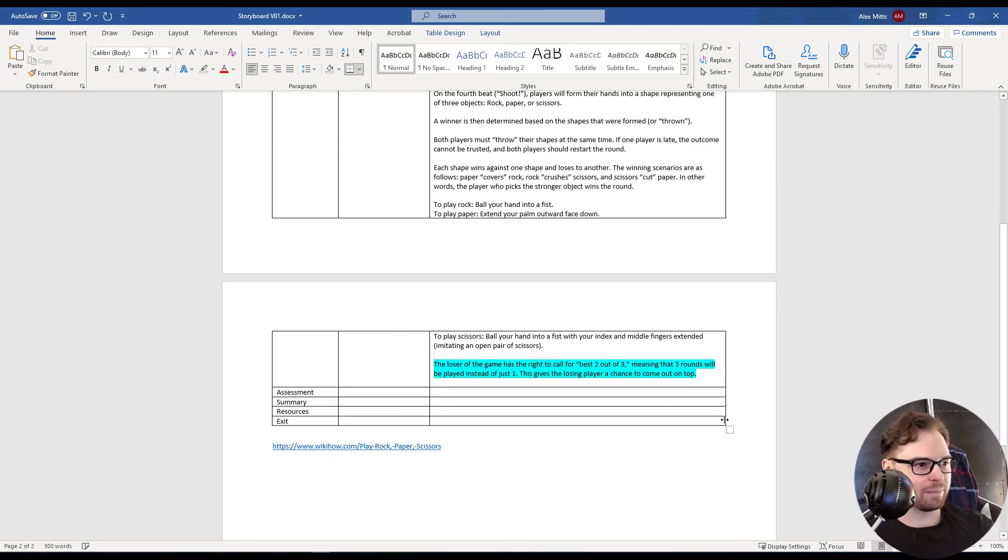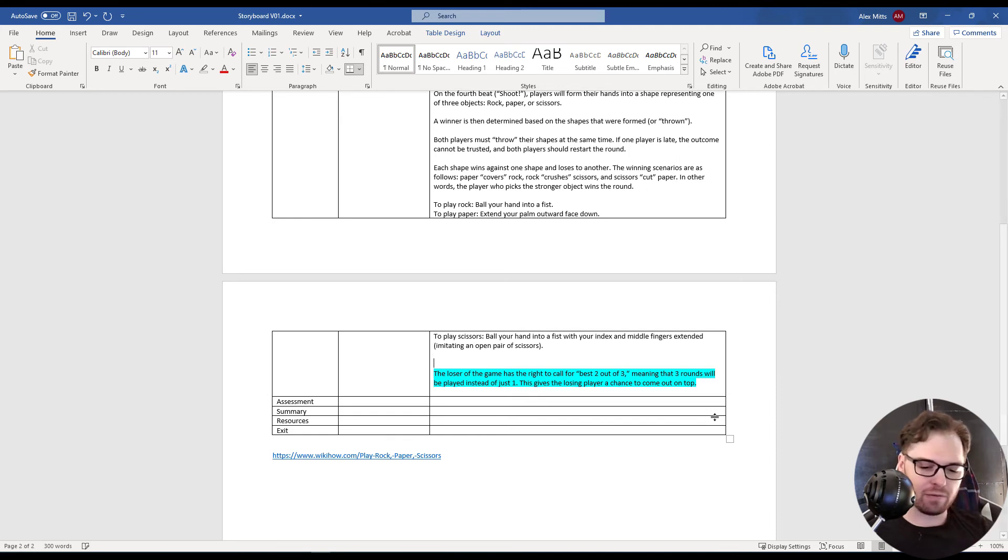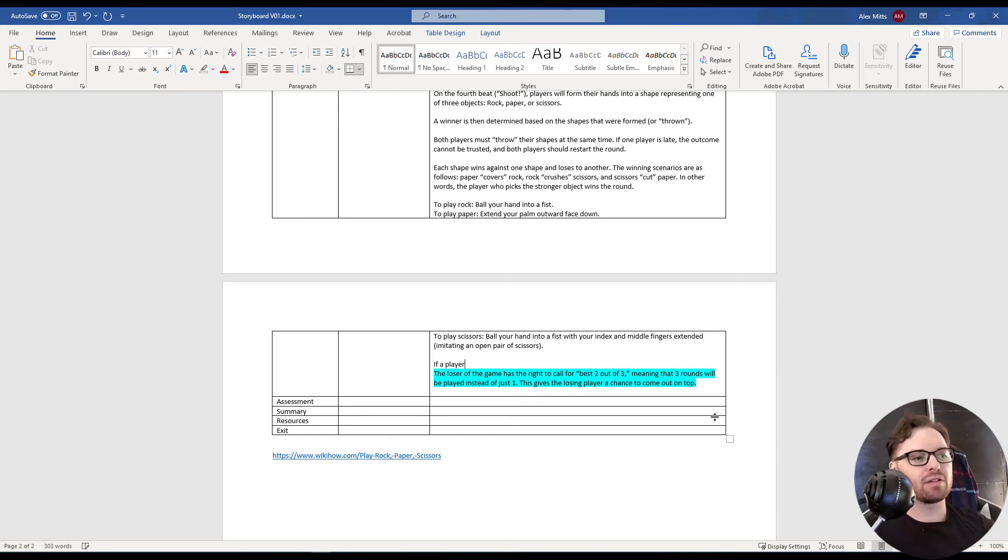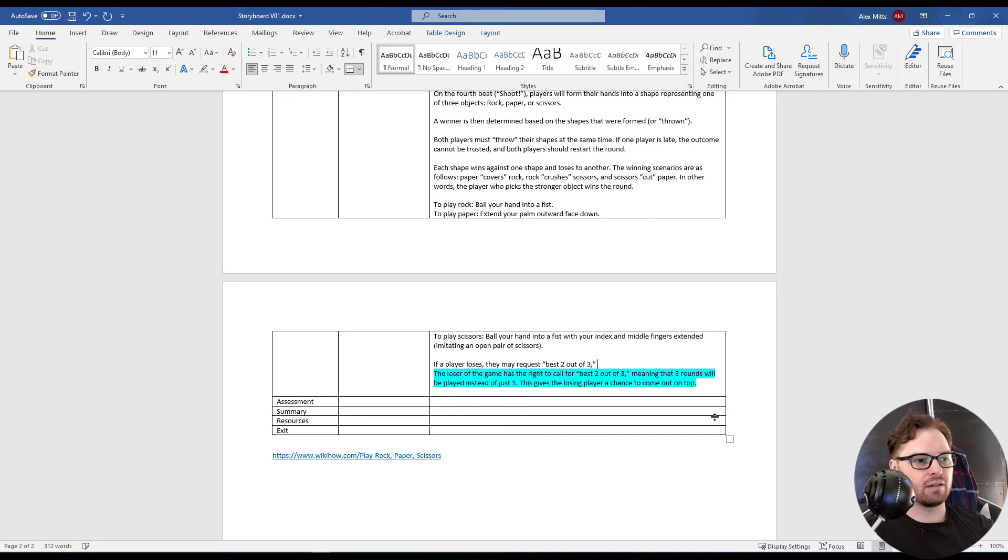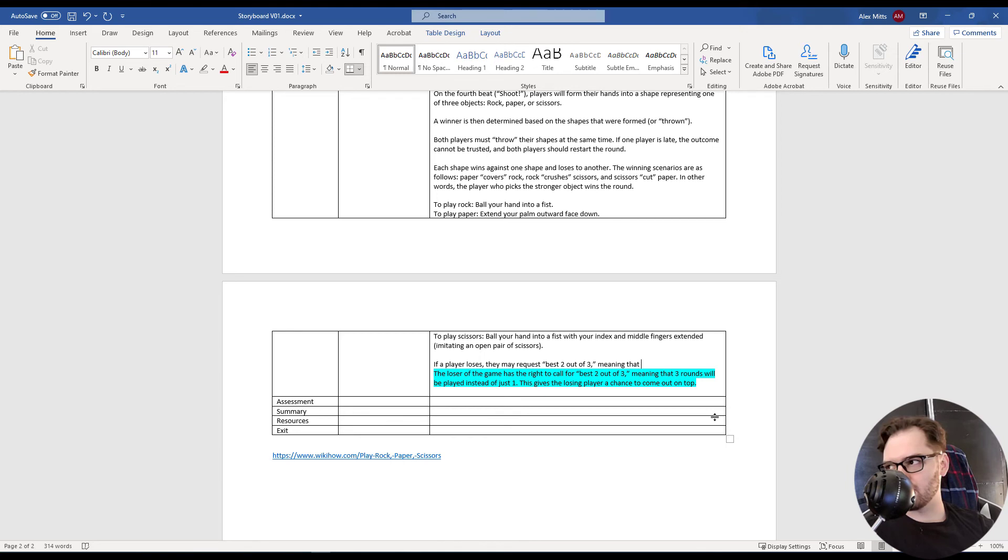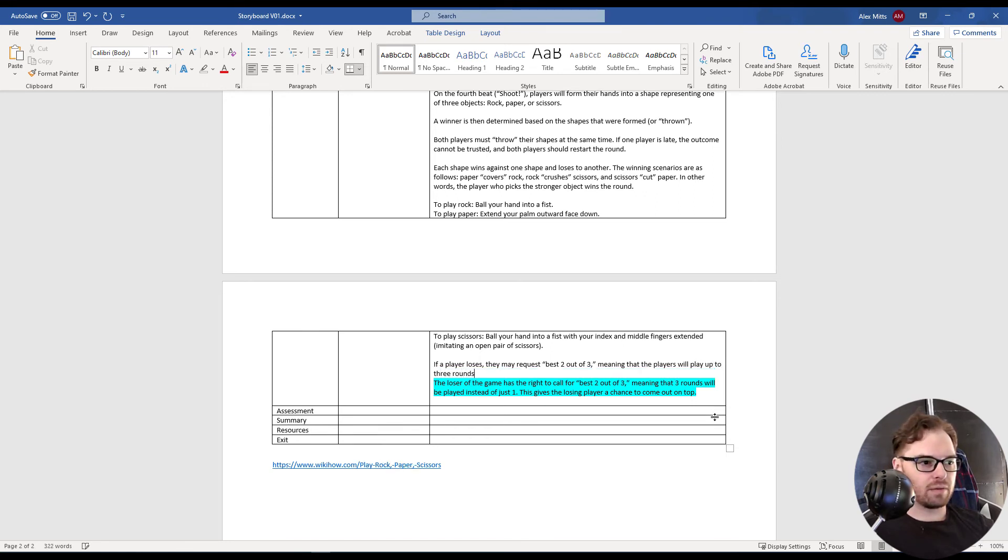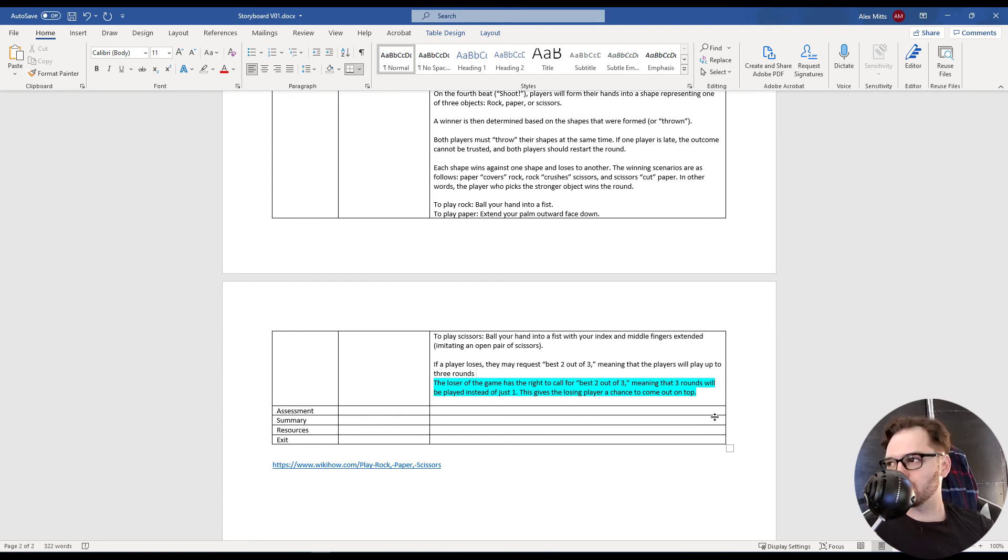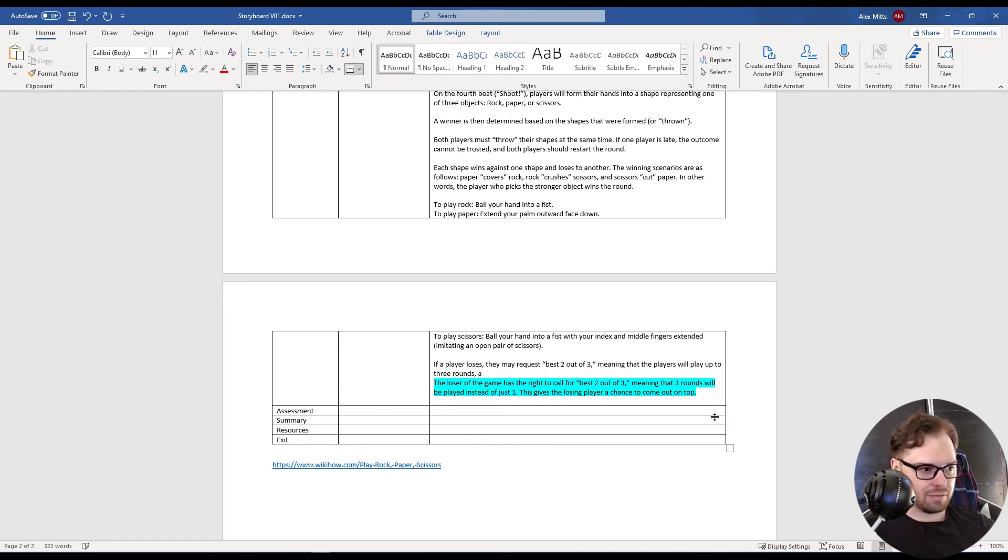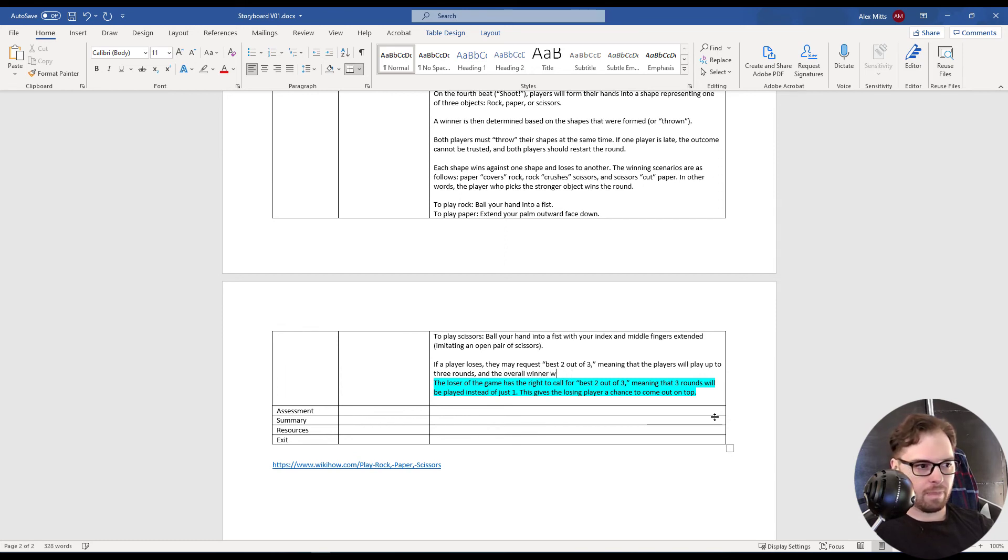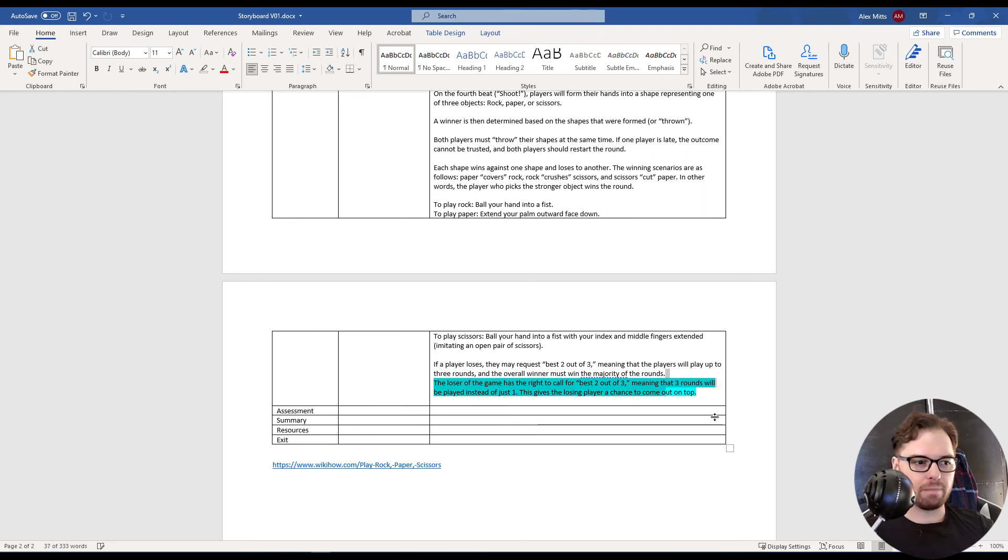Man, we're past the 10 minute mark. The loser of the game has the right to call for best 2 out of 3. If a player loses, they may request best 2 out of 3, meaning the players will play up to 3 rounds, and the overall winner must win the majority of the rounds. I'm good with that.